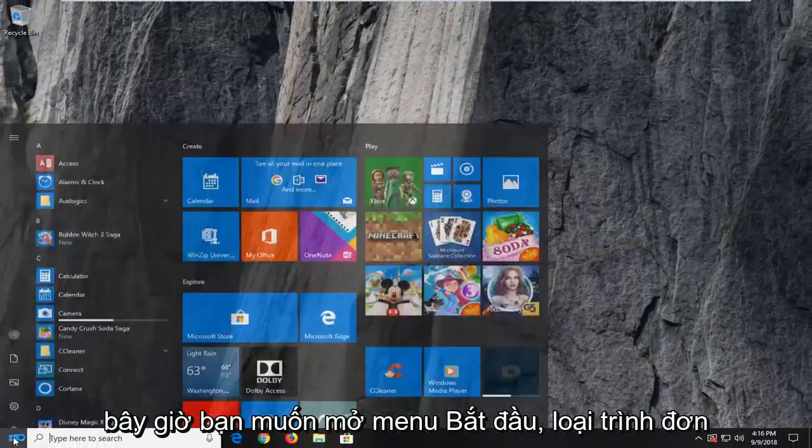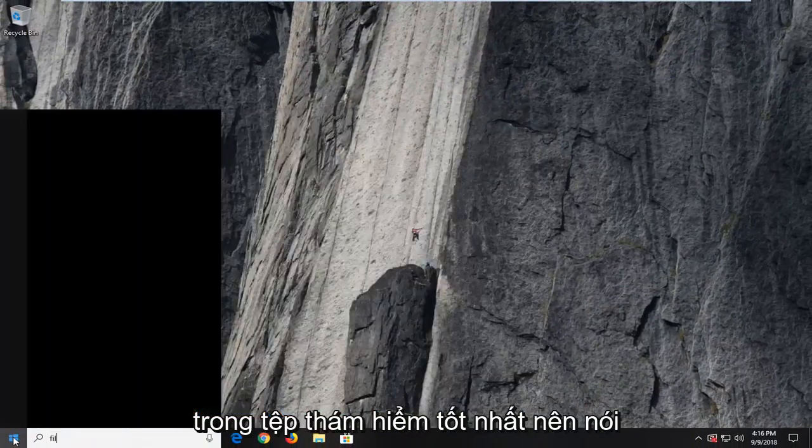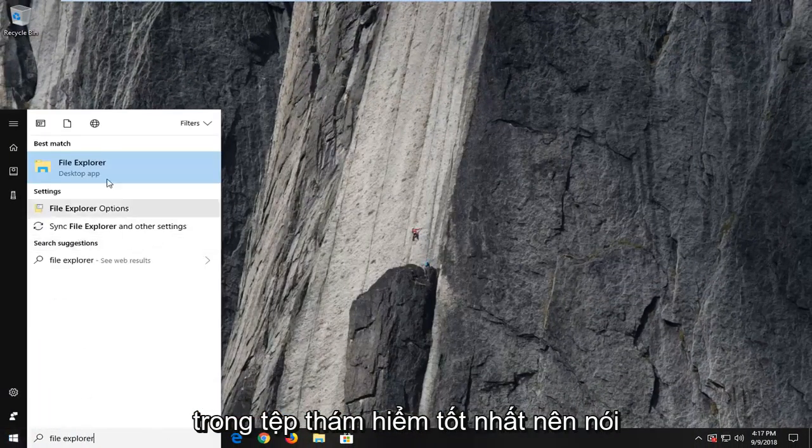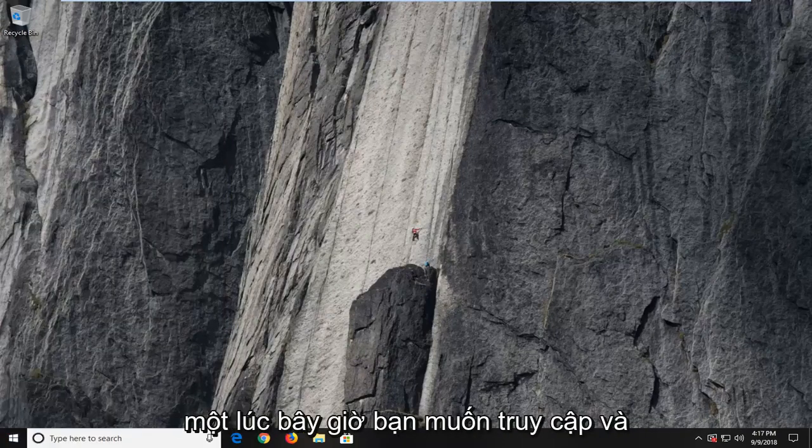Now you want to open up the start menu. Type in file explorer. Best match should say file explorer here. I'm going to left click on that one time.